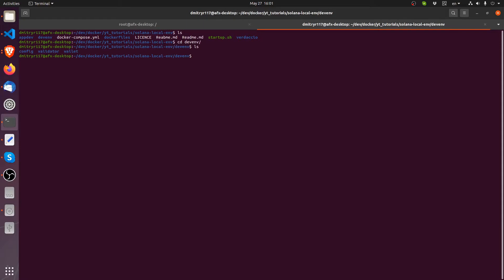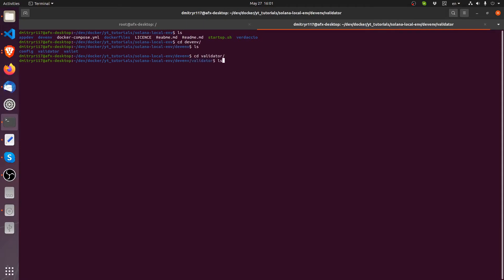And it is actually linked to a directory outside. So that's called the bind mount. So if I list it, cd into devenv, and cd into validator. There it is, the test ledger. So if I ls list what's inside the test ledger, right now it's empty.